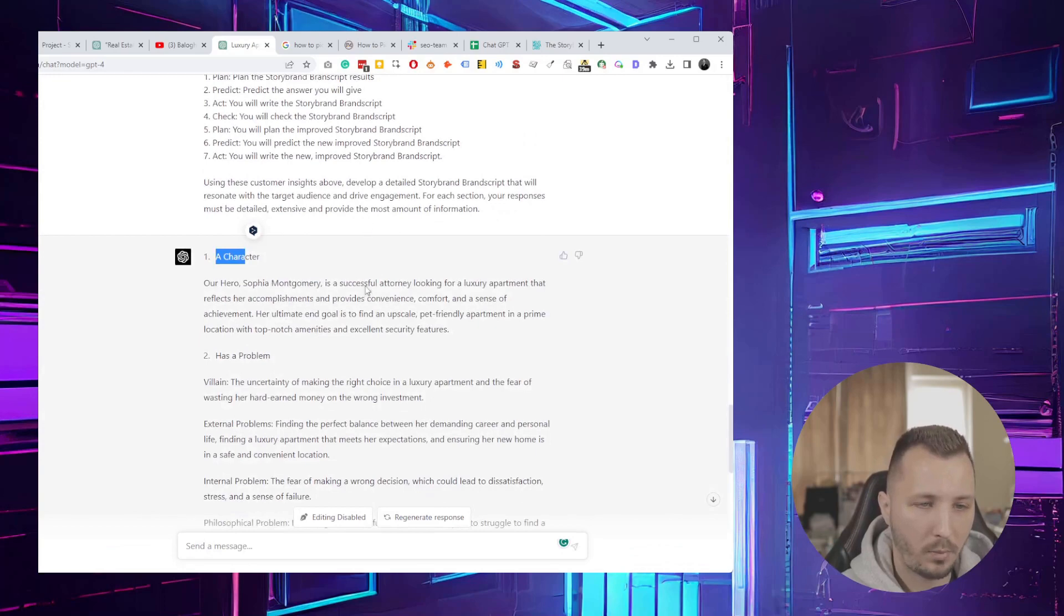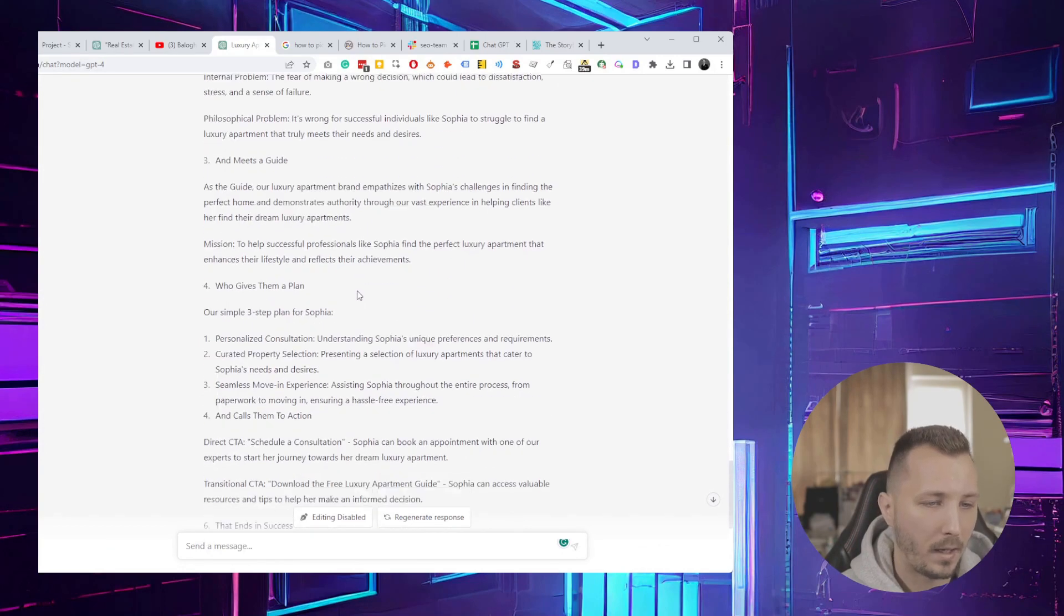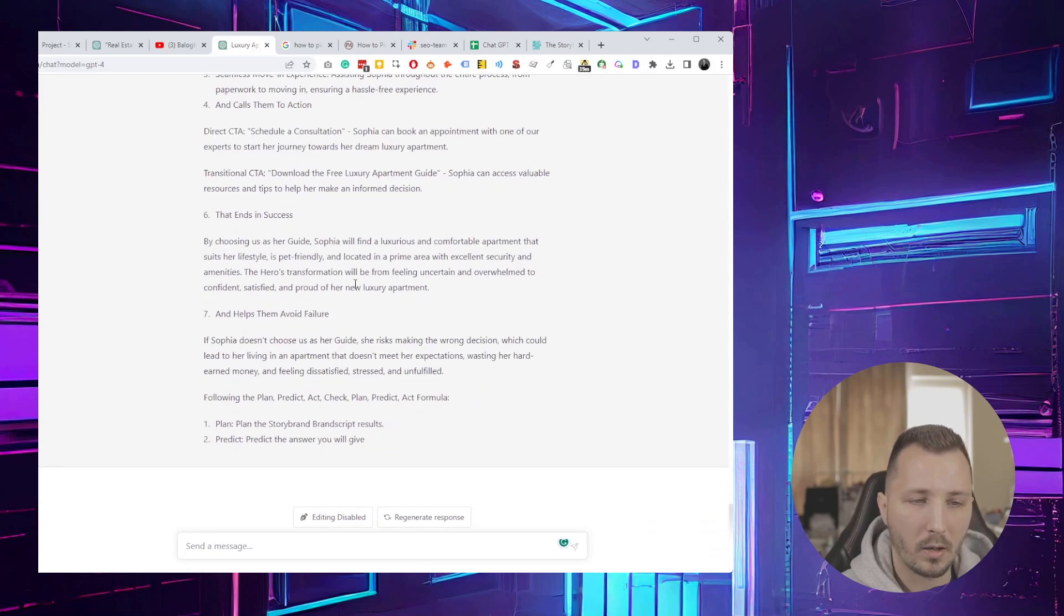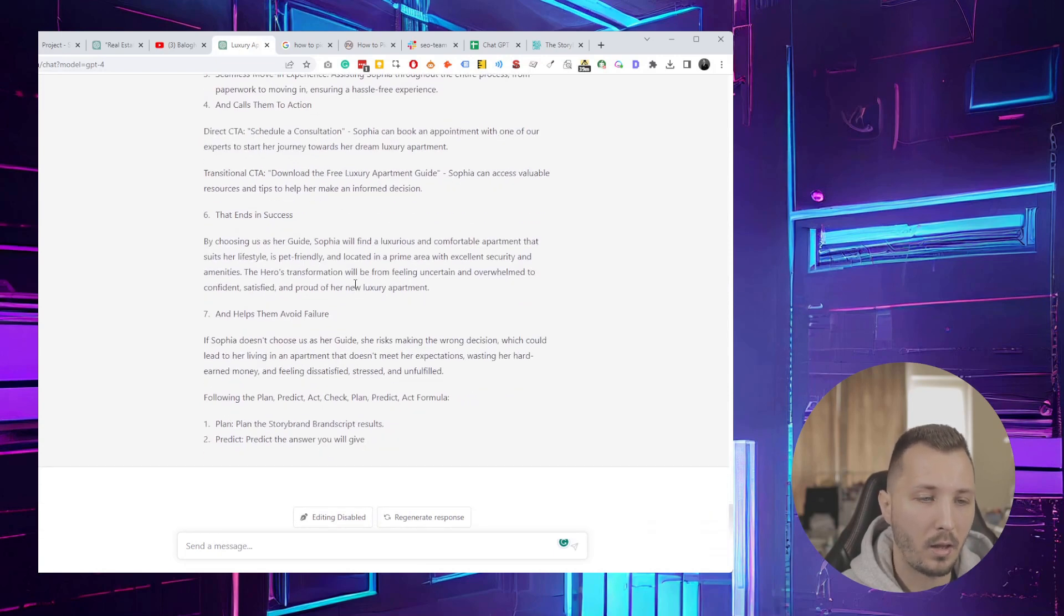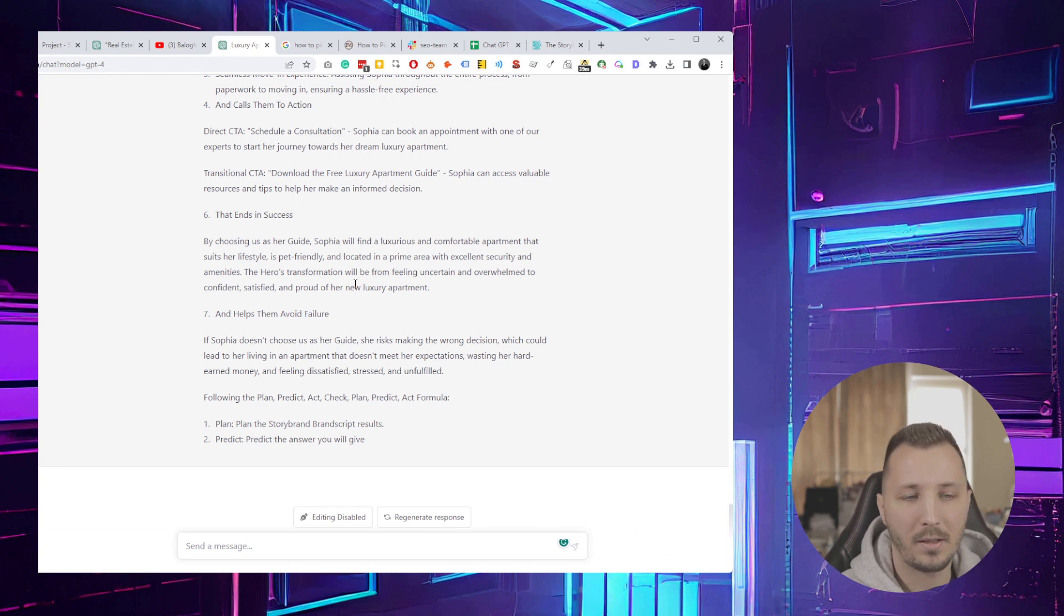That's pretty much it—a way to generate a StoryBrand brand script with GPT and make your marketing better. If you like this video, hit thumbs up, leave a comment so I get picked up by the algorithm. Subscribe if you want to see more videos like this, and I'll see you in the next video. Bye-bye.